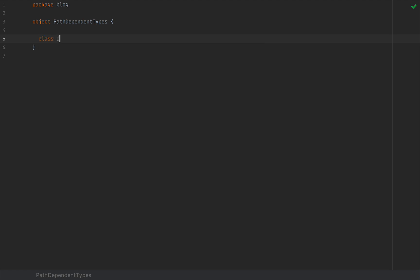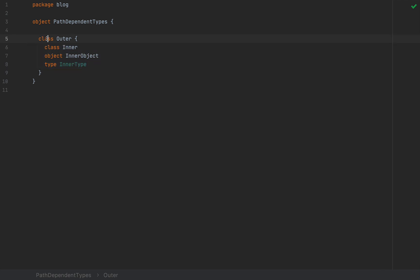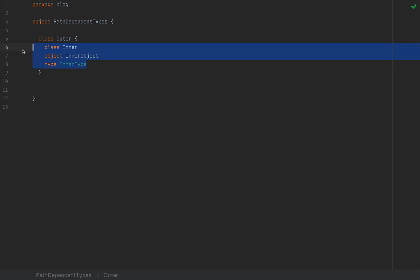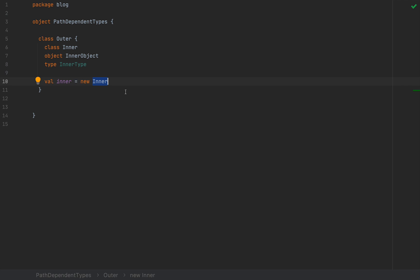For example, if I define a class called `outer`, we can define things like `class inner`, `object inner`, and `type innerType` — an abstract type member. So you can define other classes, objects, and types inside other classes, objects, and traits. Using these types inside the outer class is straightforward — you can just use an inner type, so `inner = new inner` is perfectly acceptable within the scope of the outer class.